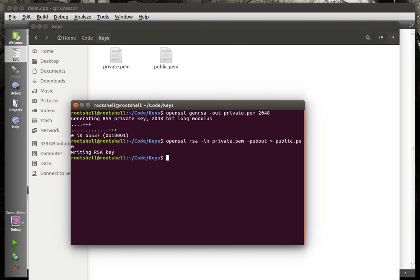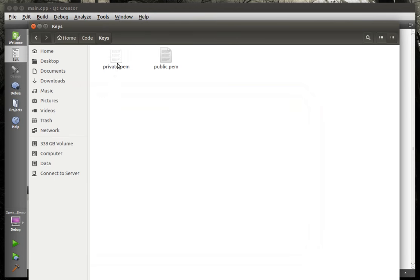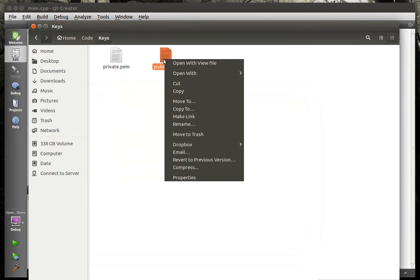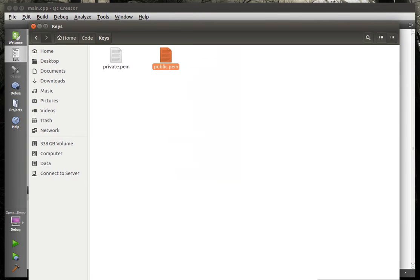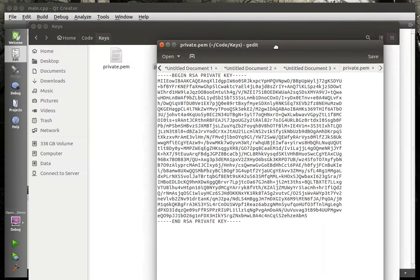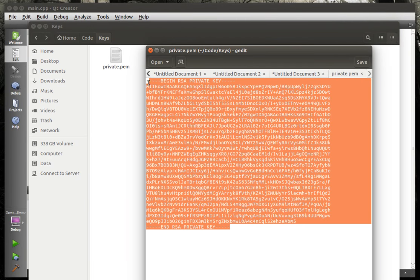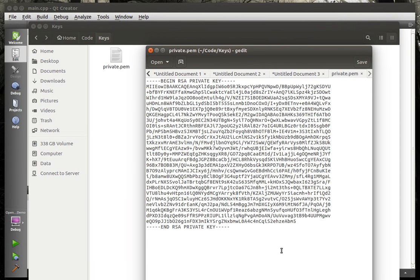We're going to say pub out and redirect that to public.pem. I forget the actual name of it, but there's a mathematical principle about public and private keys, meaning they're mathematically similar. So what this does is it takes your private key and from that it actually extracts, if you will, the public key. Let's look at these real quick here so you can see the difference.